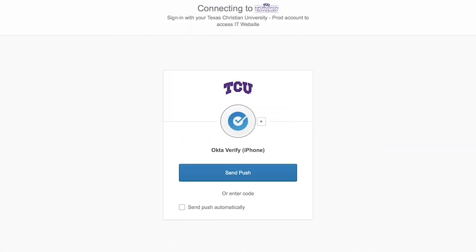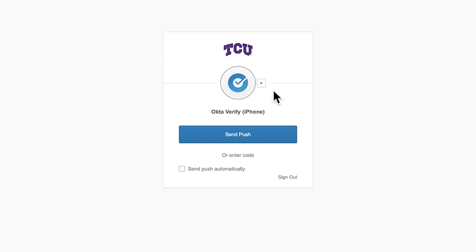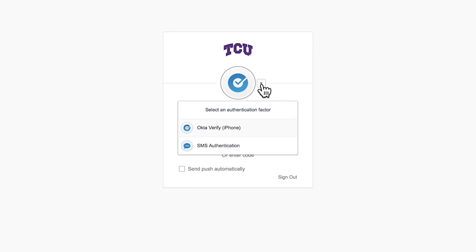The last option we'll look at is SMS authentication. This is the only option that does not require the Okta Verify app, but it does require a device that receives text messages. For this option, you'll click on the drop-down arrow. From the drop-down menu, you'll also see an option that says Okta Verify — if you click it, it will just show you the two options discussed previously.